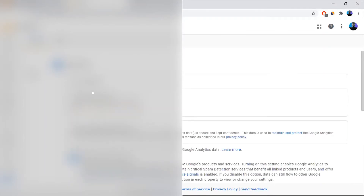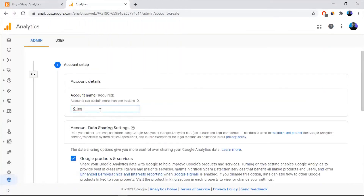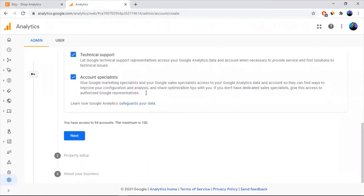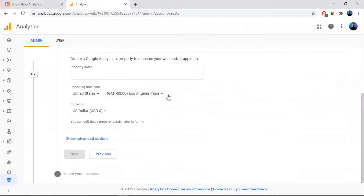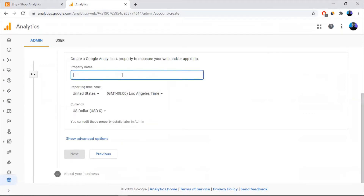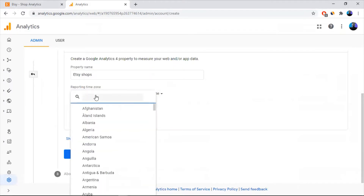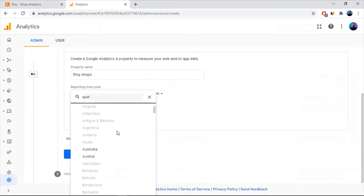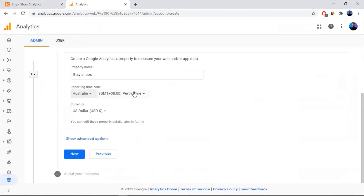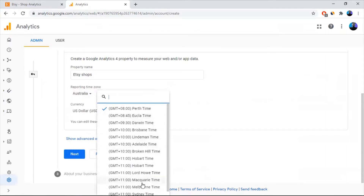First you need an account name. I'm going to put it as 'Online Store'. Scroll down and hit Next. Then you need a property name. I'm going to put it as 'Etsy Shop' and select the reporting time zone for you. I'm going to put it as Australia, Melbourne time.